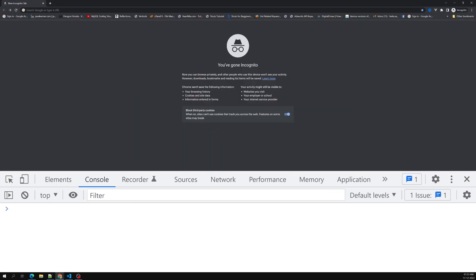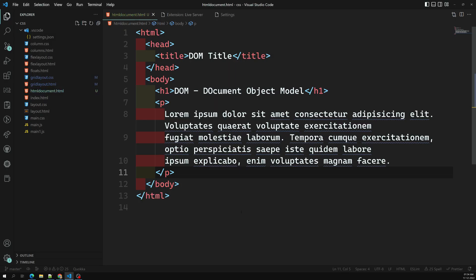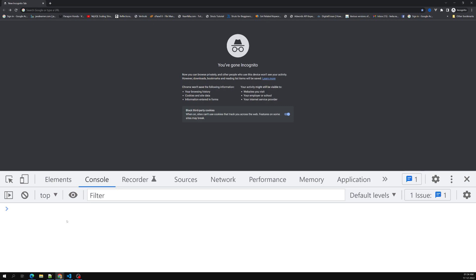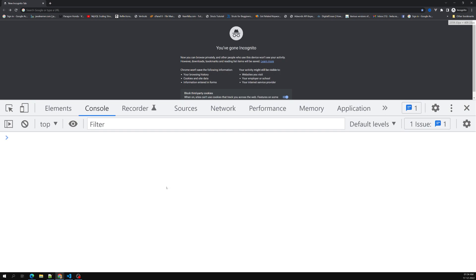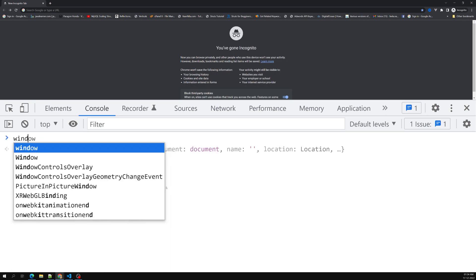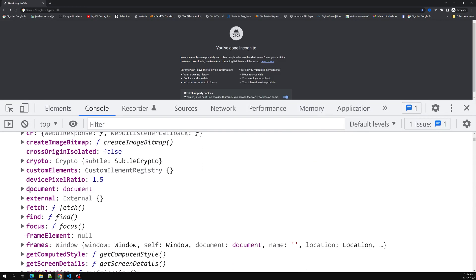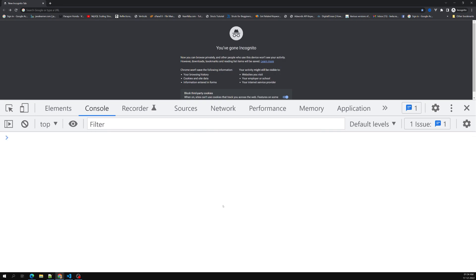The window object has a lot of things. Now we need to understand the HTML document. The window object has properties like location, history, clientInformation, and frames. Apart from those, the window also has a property called 'document'. The document represents the entire web page. If you want to access any element in an HTML page, you always have to start by accessing the document object.